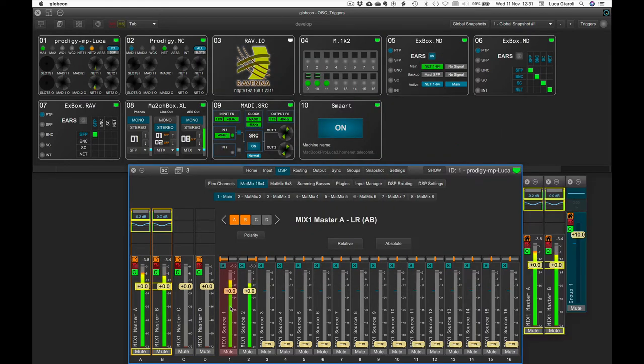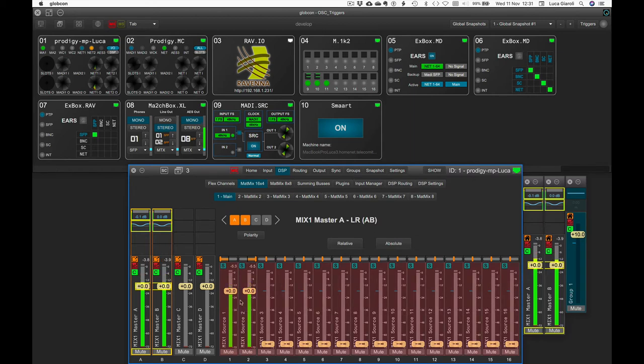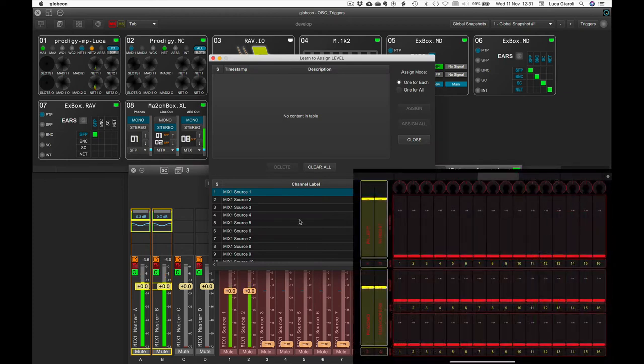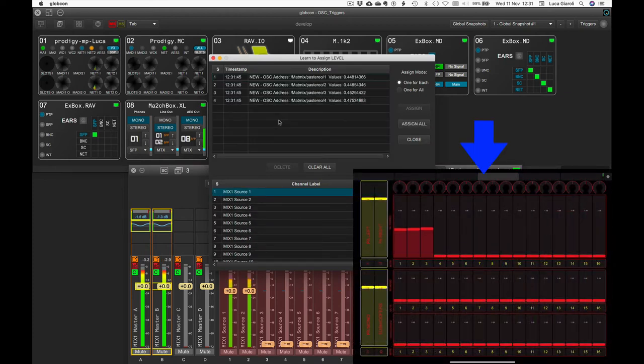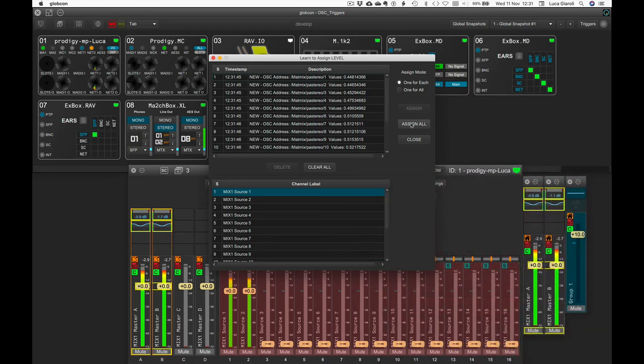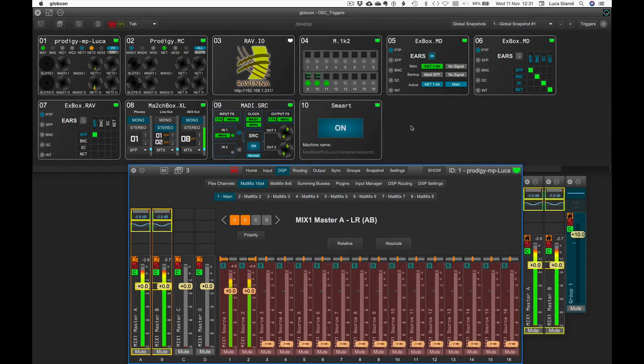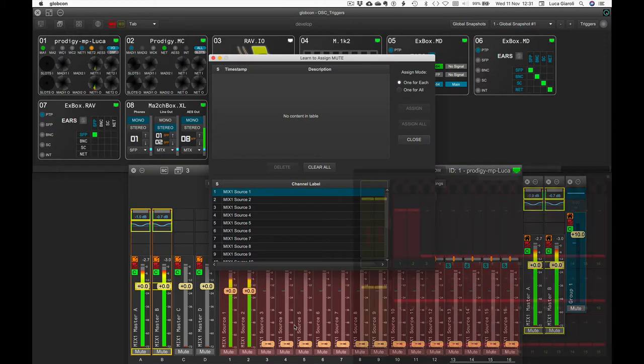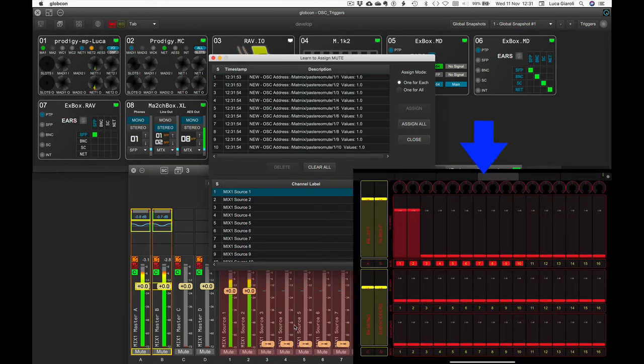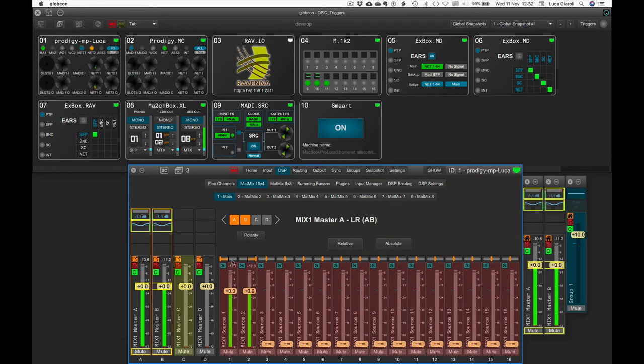Followed by the 16 levels and Mute of the Stereo Bus Sends, ending with a couple of Pan-Pod control.